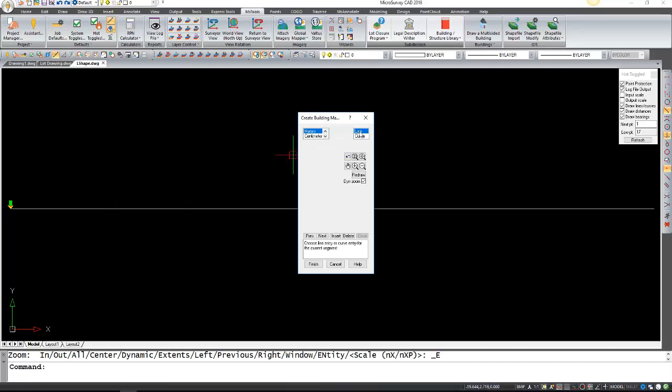Now we need to do another one. In this case we're always going to be working with line, so we're always just going to come back and select line instead of curve. Now we're going up and we're going a distance of 20 meters.